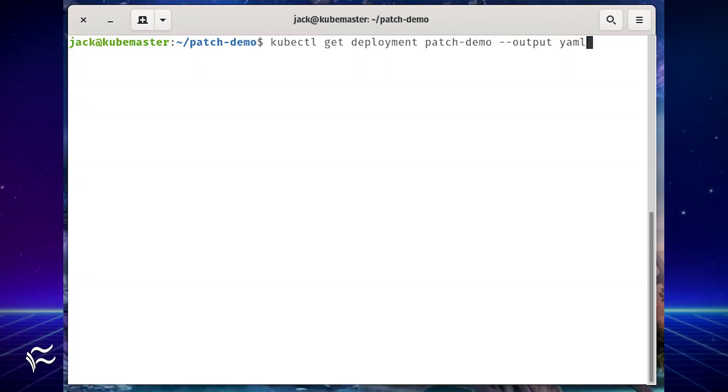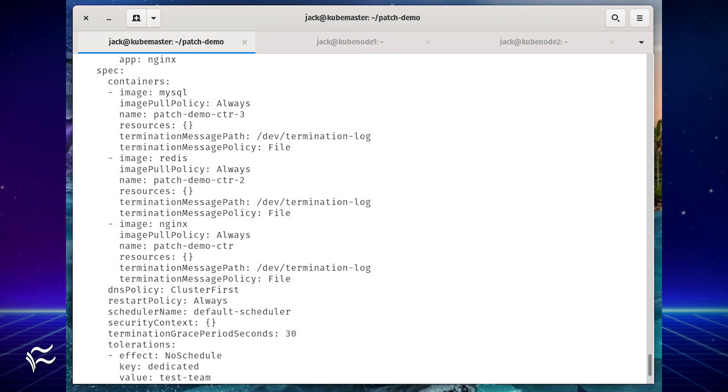If you issue the command kubectl get deployment patch-demo --output yaml, you'll see that NGINX, Redis, and MySQL are all found in the pod.